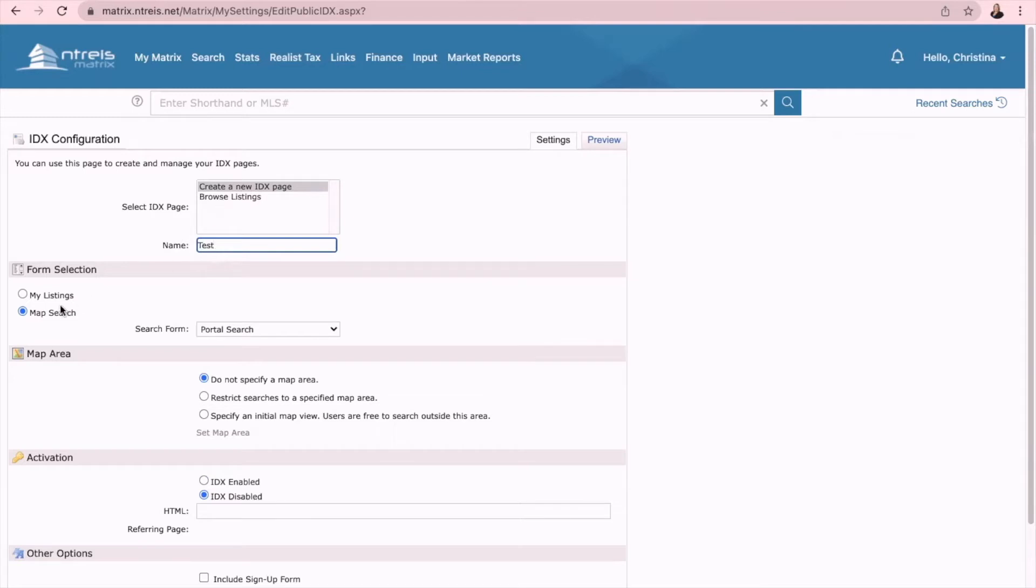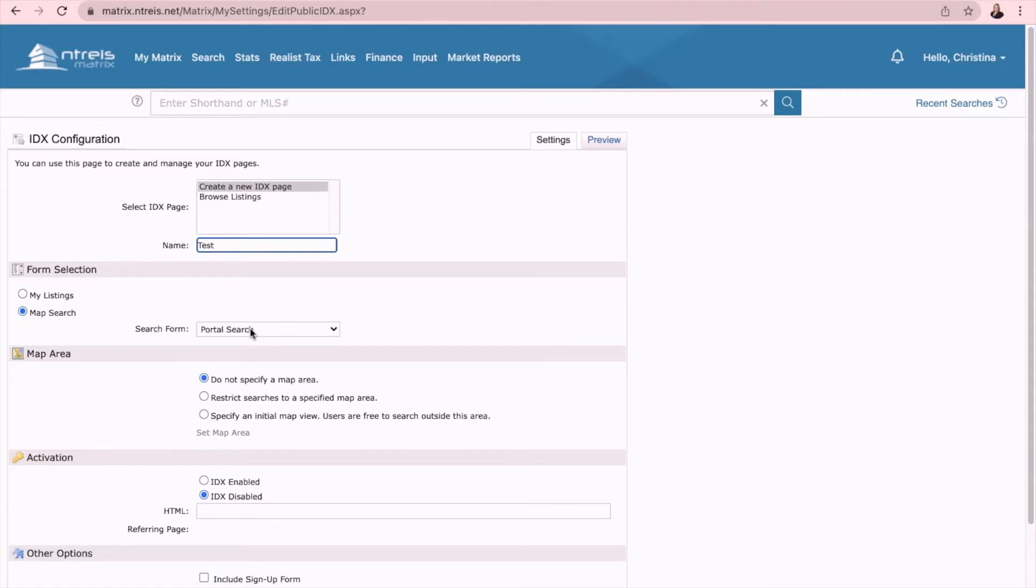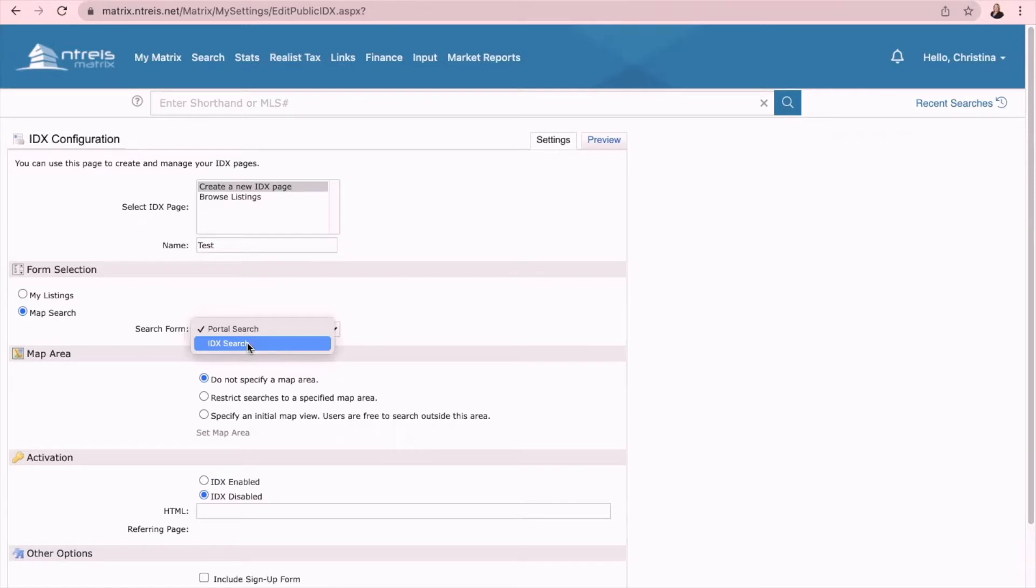Then form selection, I recommend map search. However, you can also select my listings. So map search, we want to go over here to search form and change this to IDX search.